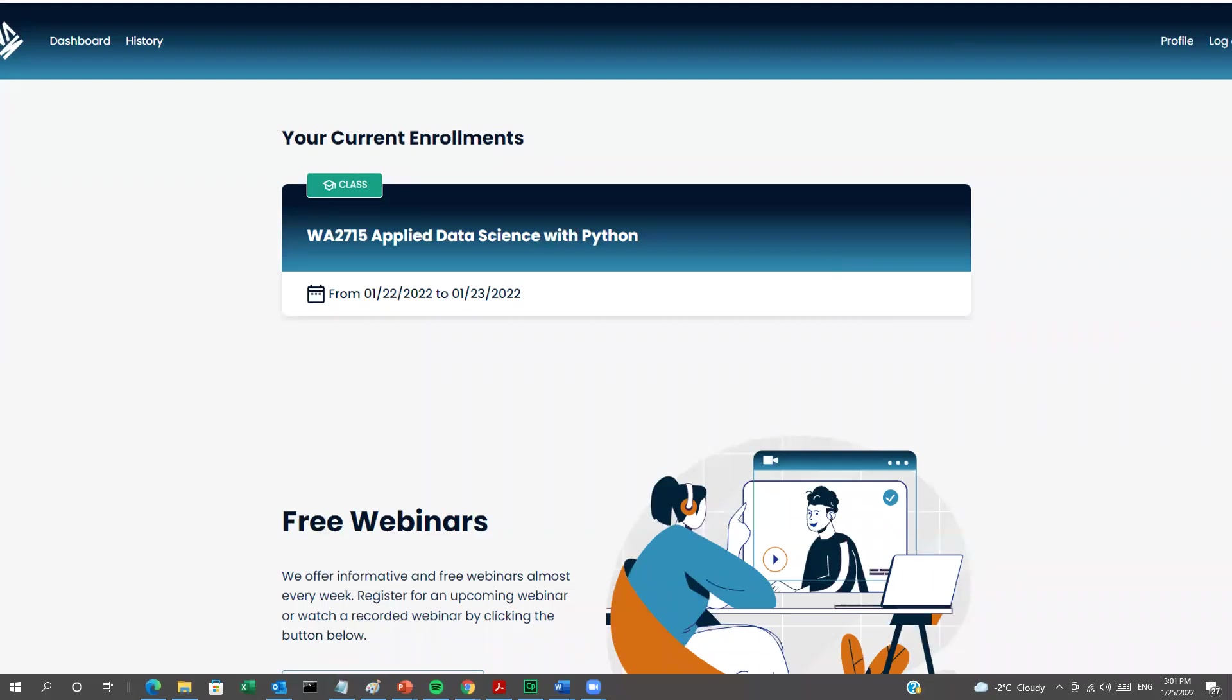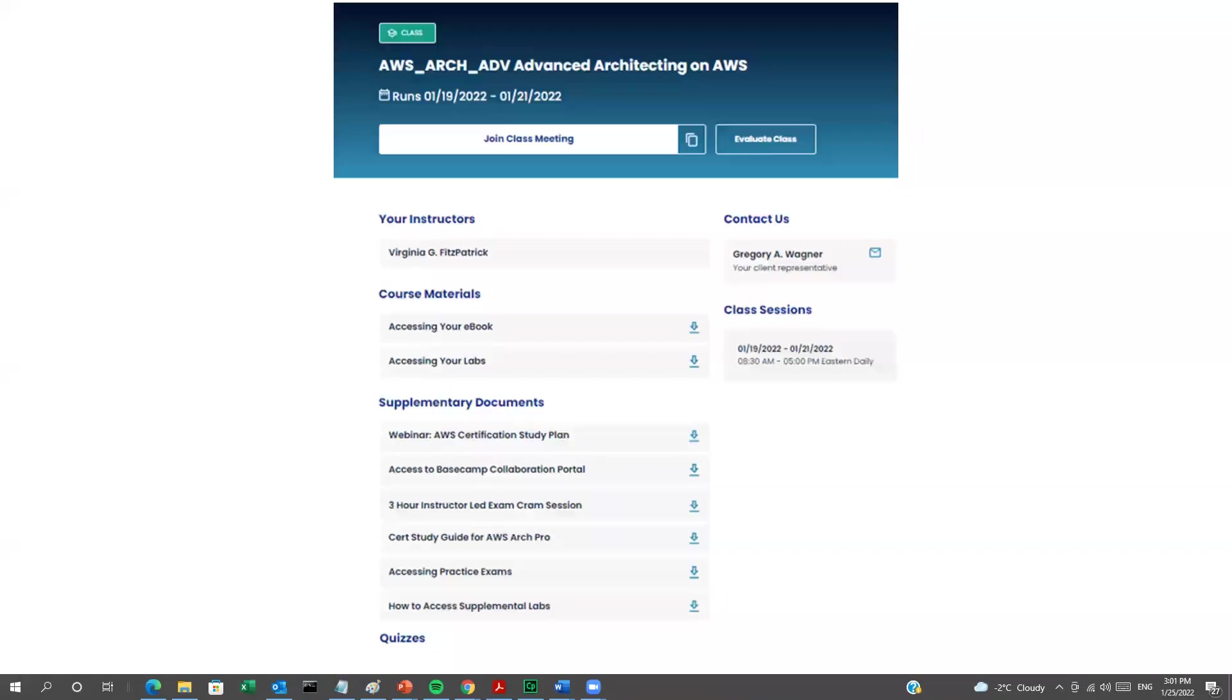Click on any class and it's going to open a new window with all of the class information. You can join a class meeting using the button at the top. This would open a Zoom meeting where your class is being delivered.